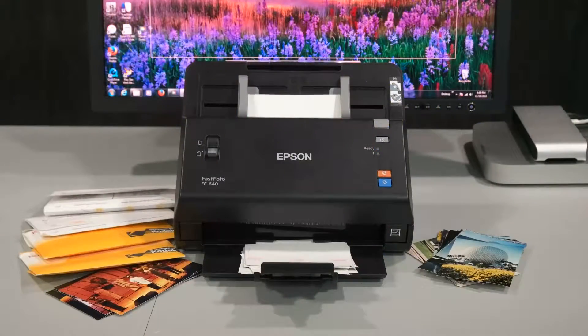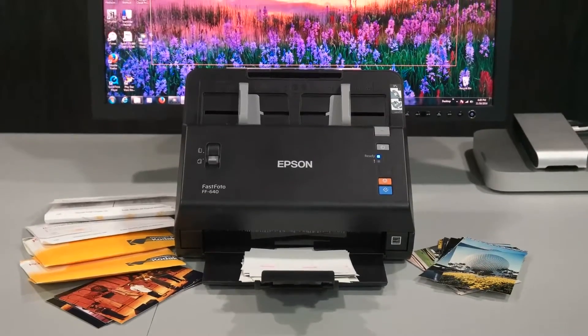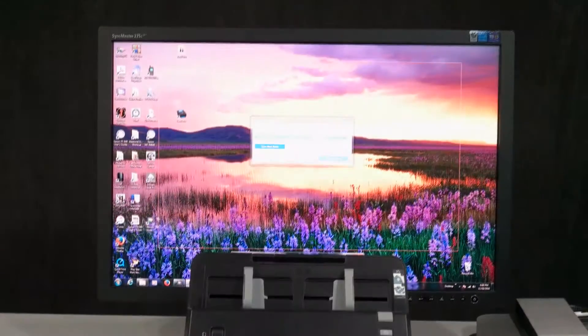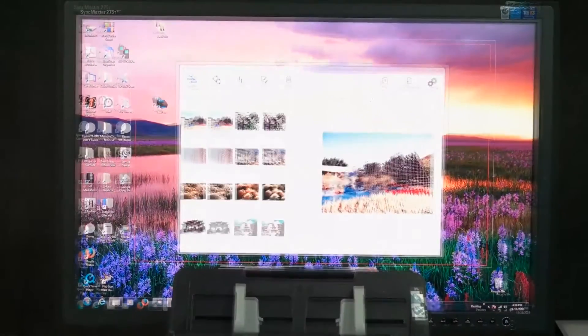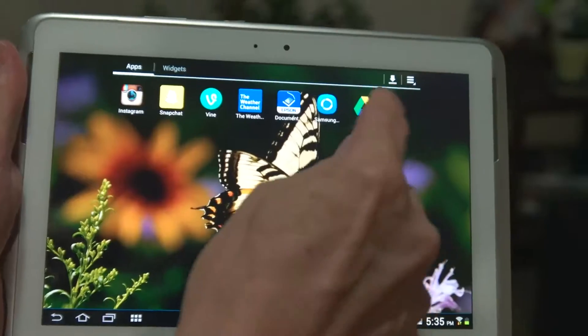The Epson FastPhoto FF640 is a lightning fast photo scanner packed with features that make it easier than ever to save, organize, and share your treasured memories.